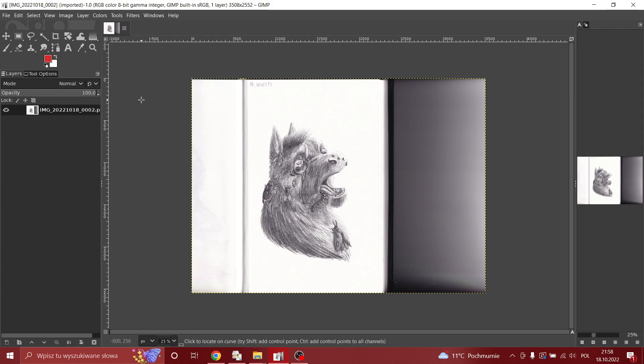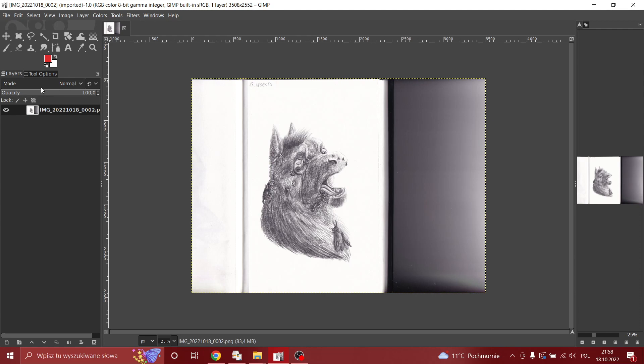Hello everyone, Dragonyxa here, and this is my first ever tutorial. How about that? So today we're going to learn how to edit your pieces if you're a traditional artist. Sounds fun. Great. So let's do it.